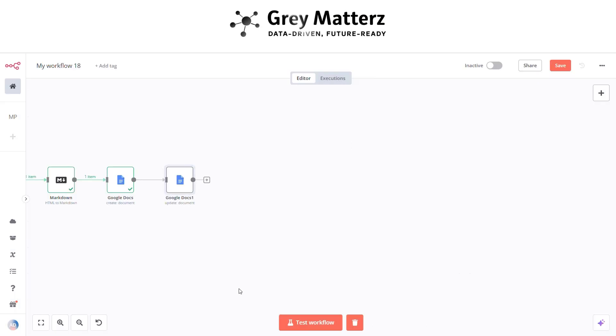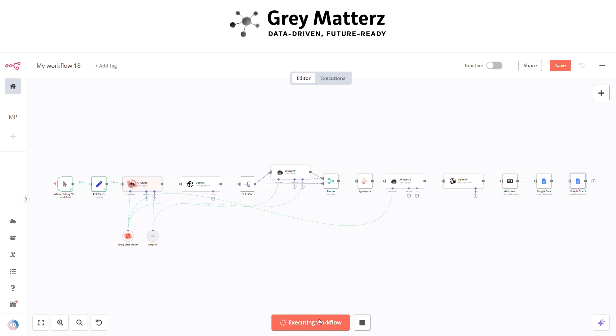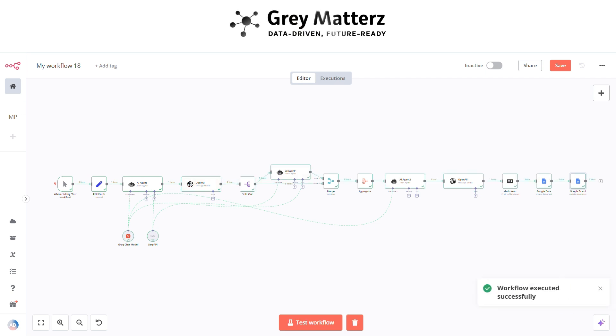So now we have created a workflow successfully. It's time to test the workflow. Now click on test workflow. Here you see the workflow is executing. Now the workflow is executed successfully. Now it's time to check whether the newsletter is saved successfully in the doc or not.